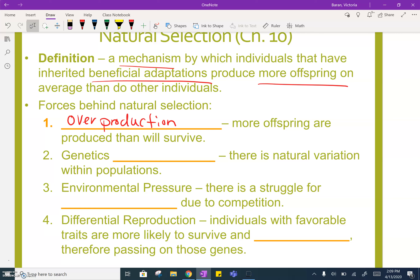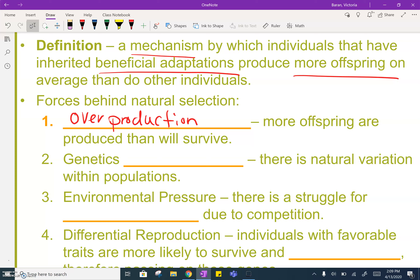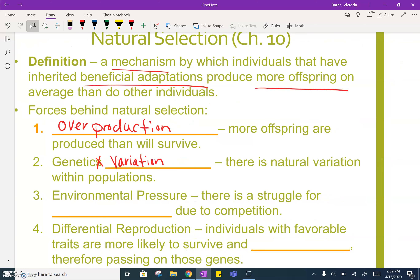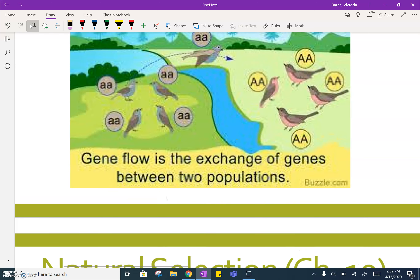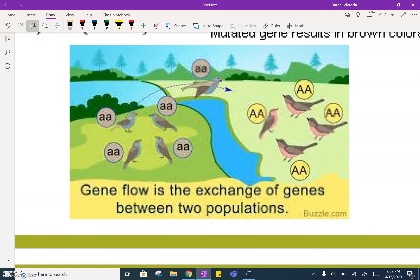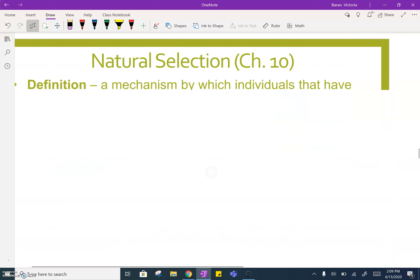The second piece is natural genetic variation. There's natural variation within populations — different phenotypes and genotypes. Going back to these birds, within the species some of them were blue and some of them were red. That is just natural variation within their population.